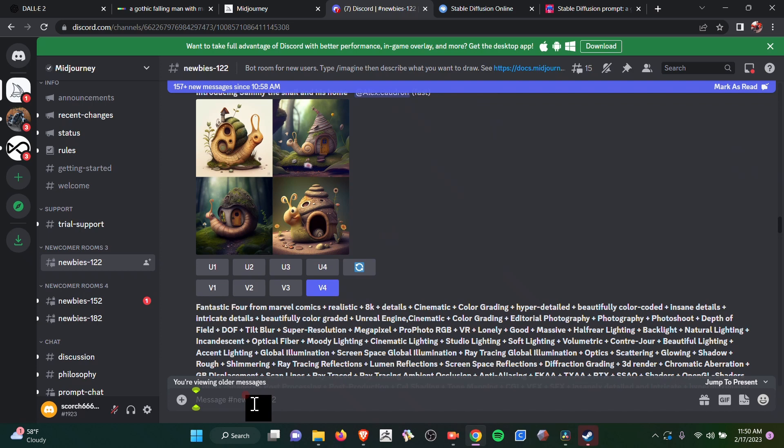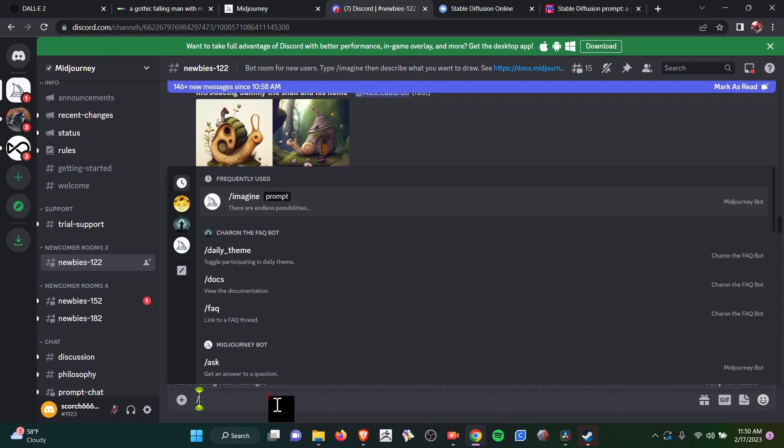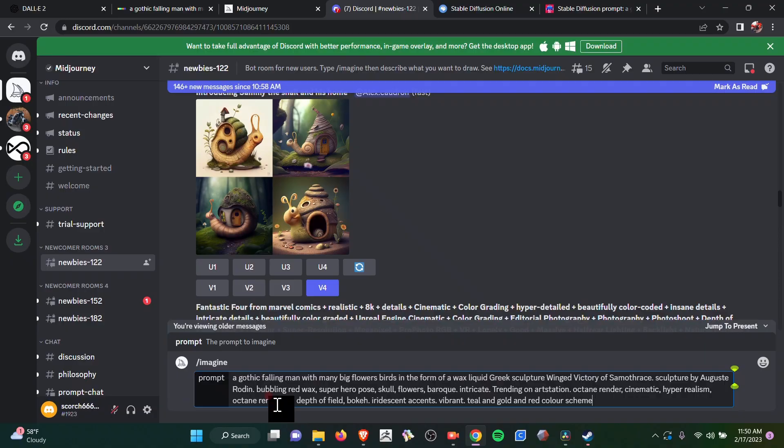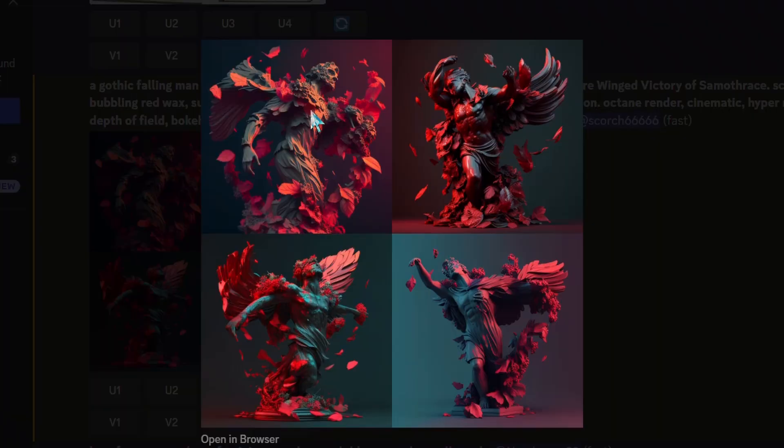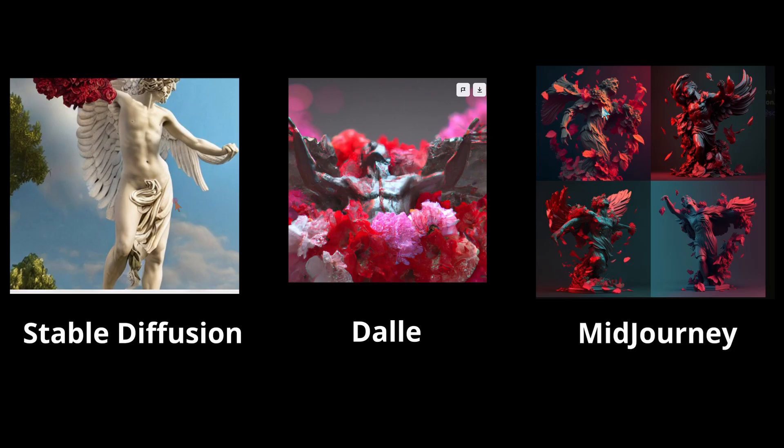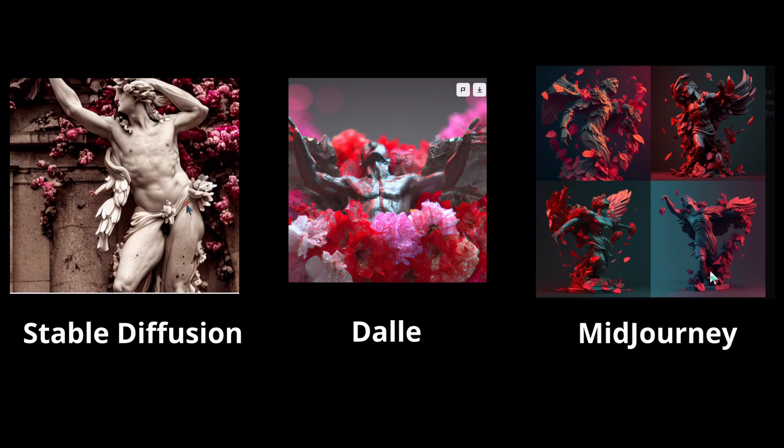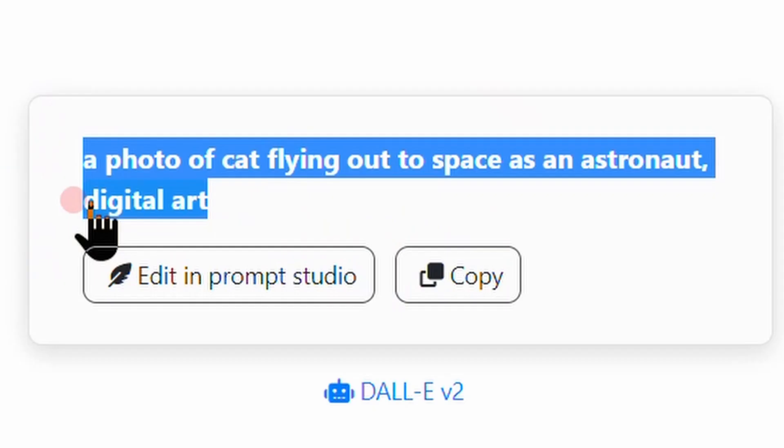Midjourney — you have to pay. The way it works, you go into the newbies channel and then you do slash imagine and then enter your prompt. This is what it generated. I really think Midjourney came out on top.